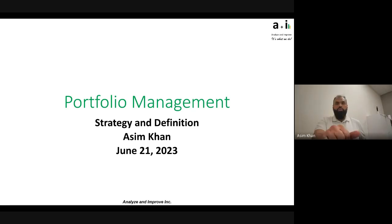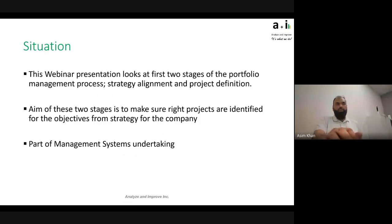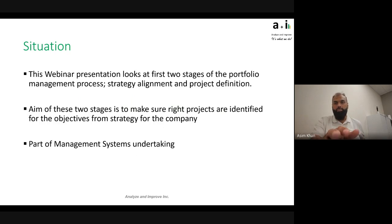Welcome to the portfolio management webinar. This topic has a few different webinars to cover it fully since it's a bigger topic. The first two stages — strategy and definition — are what I'm covering today. This is part of a management system and ANI approach that we have in parallel with the operational improvement work.